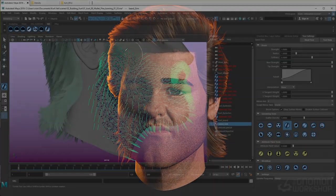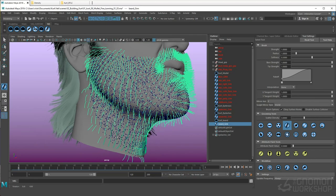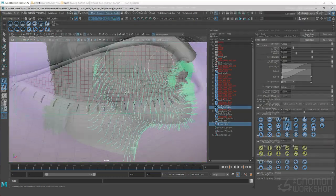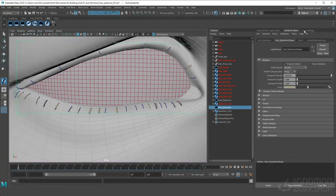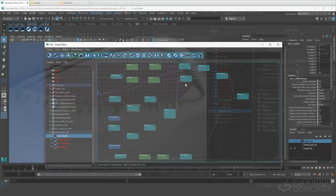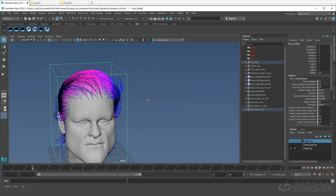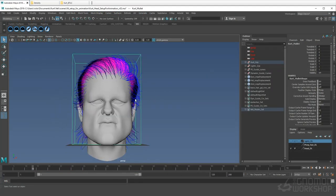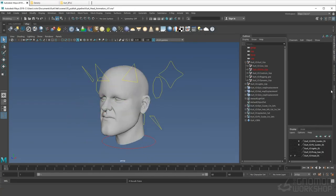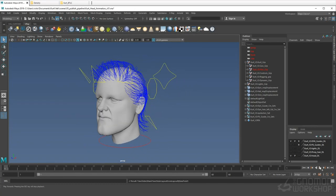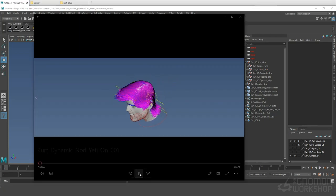Yeti as a hair solution offers tools that go beyond simply grooming hair. We will go over Yeti's robust grooming toolset as well as the flexibility offered by Yeti's node graph workflow. Beyond this, we will explore the tools Yeti provides to introduce the finalized groom into an animation pipeline.